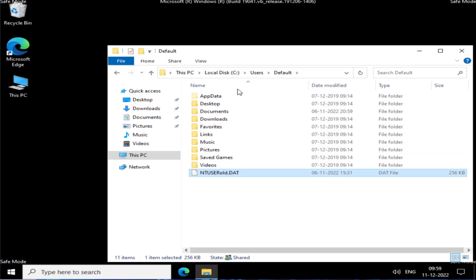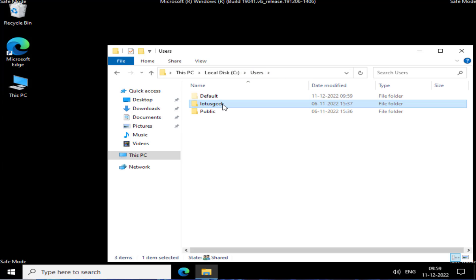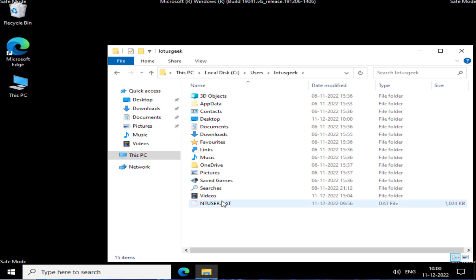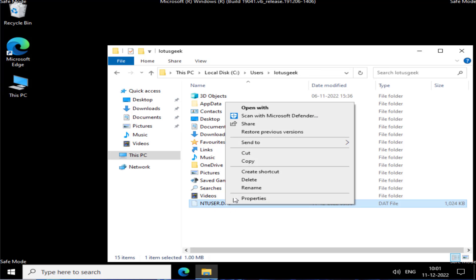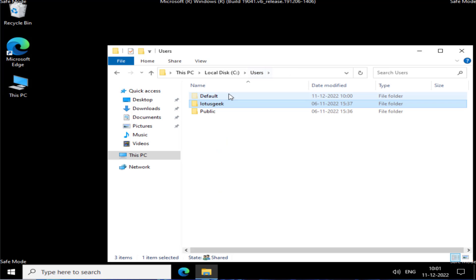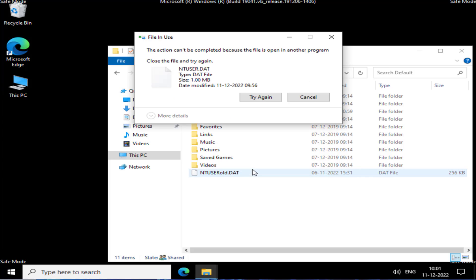Once you have renamed that file, go back to the Users folder and open the folder with your user account — mine is Lotus Geek. From here, find another file named NTUSER. Copy this file and paste it into the Default folder. If it pastes successfully, restart your system.